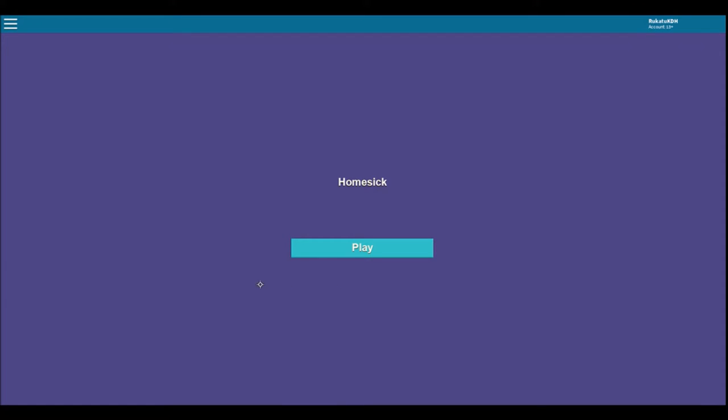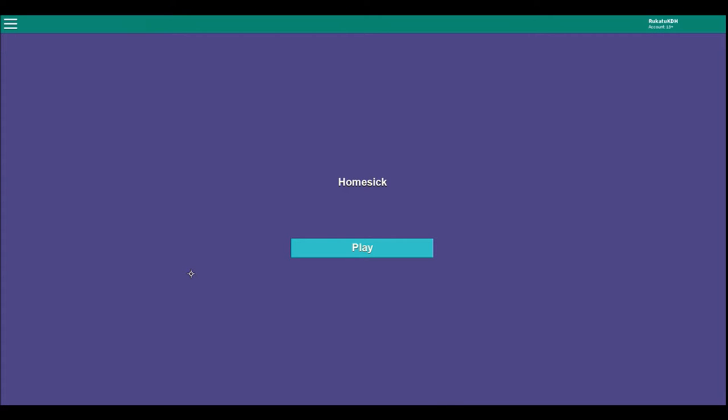Hey people, welcome back to my channel and welcome to a game called Homesick. I feel like this is an indie game as well, and I feel like the music does... This is not the music I'm expecting, but it's basically an adventure game, and you have to find your way home after getting lost.